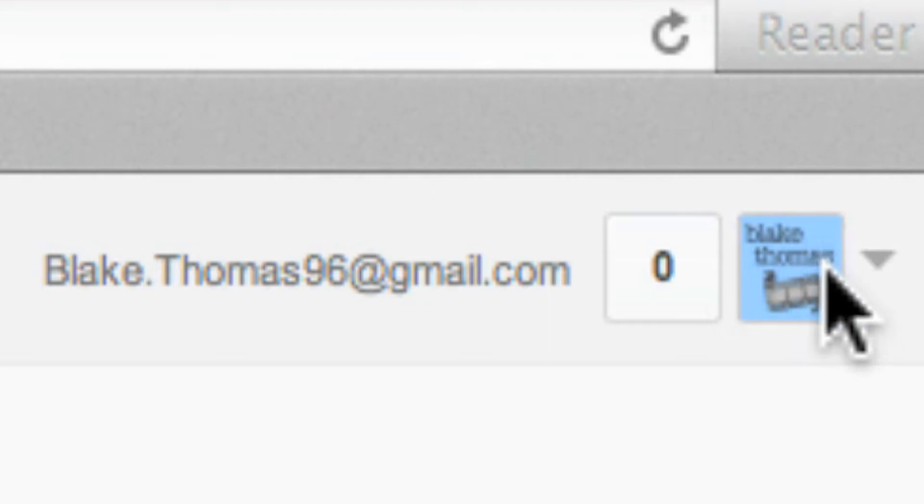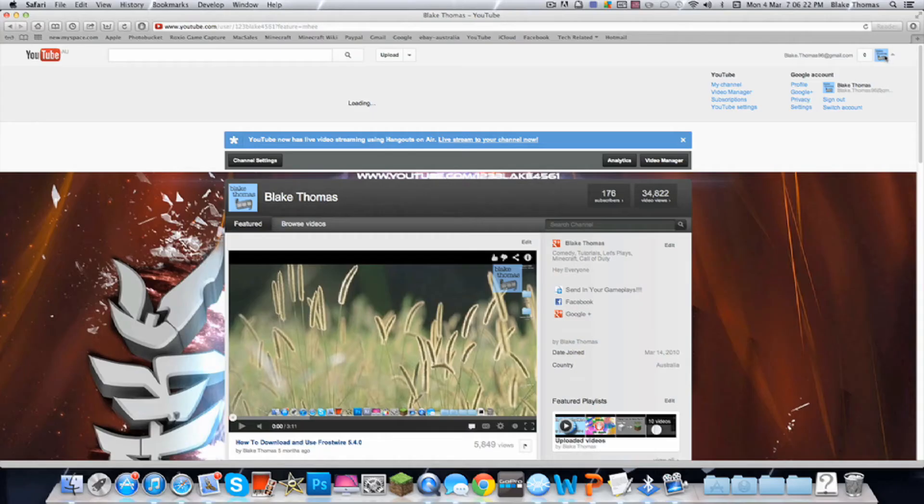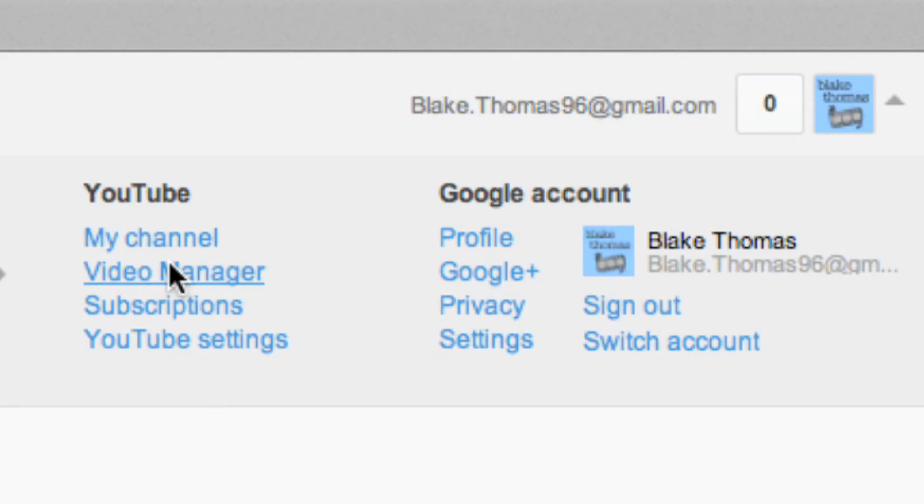Then you go to up the top here, click press down and then go video manager.